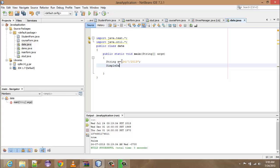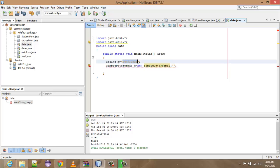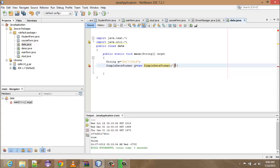Then you have to make an object: SimpleDateFormat d1g is equal to new SimpleDateFormat. Whatever format you type, it must be similar to the date string format, so write down: dd, capital MM, capital MM — meaning day, month, month, year.